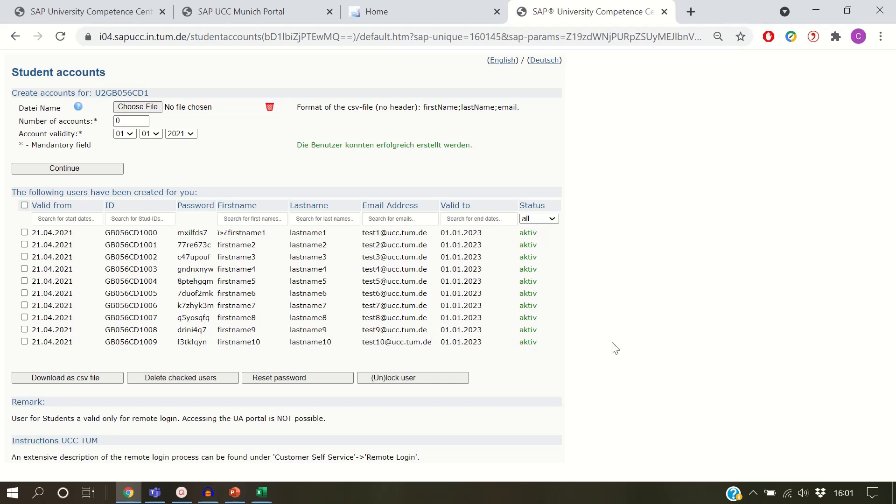You are able to download the list as a CSV file, delete checked users, reset passwords, and unlock users.